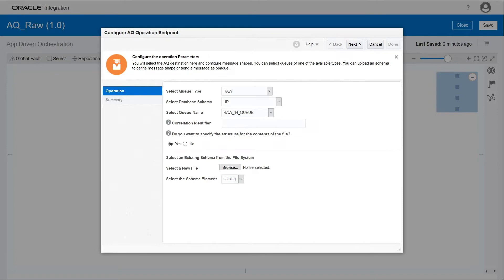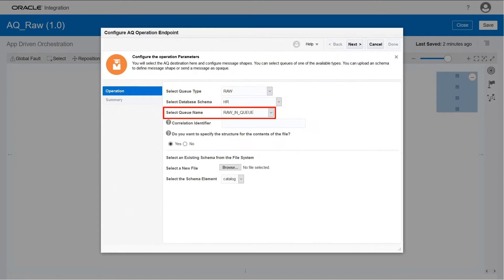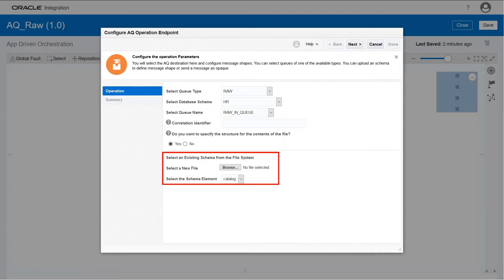Select the raw queue type, the database schema, a name for the queue, and the existing schema.